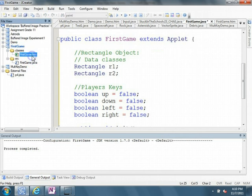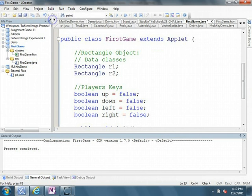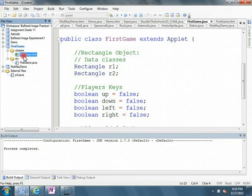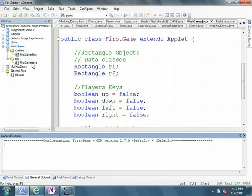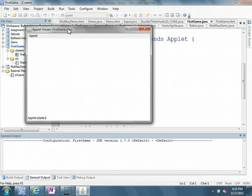So if we come up to first game, if we go up here and we build this file, it should build no problem, perfect. And now if I right-click on first game, I say run file, I can run my applet, and currently we'll get still a blank screen because nothing is actually painted on the screen yet.